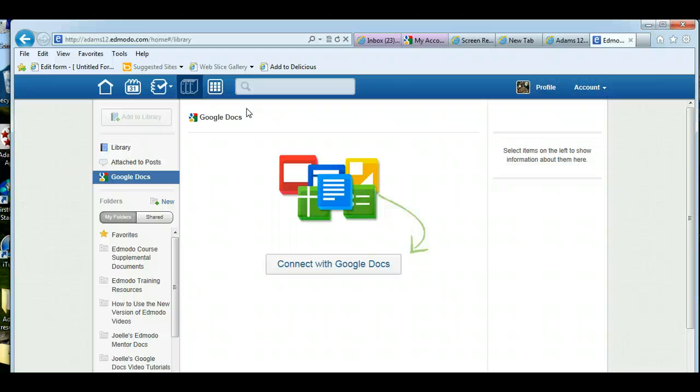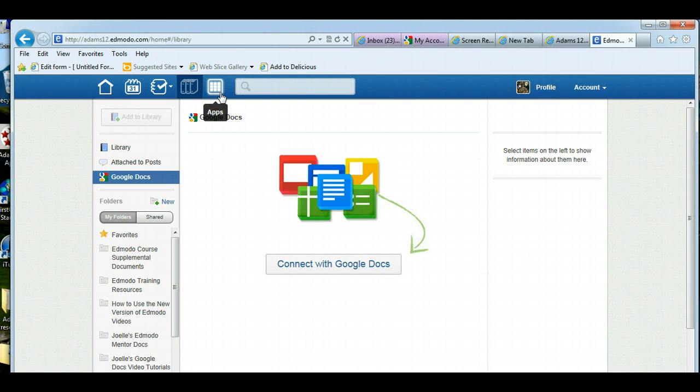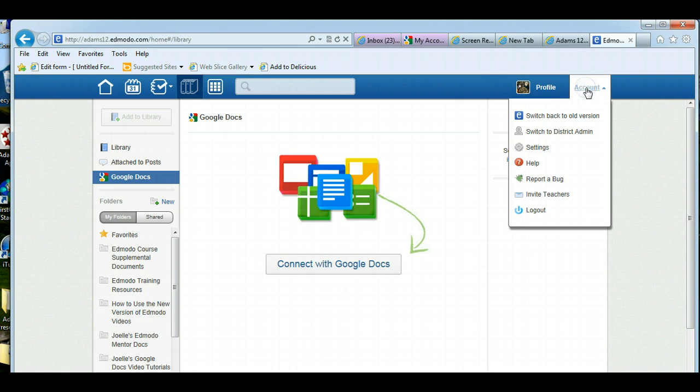Confused already? Well don't worry, just follow along with me. So if you're in the new version, you see icons instead of words, so you need to go back to the old version to connect your account. All you have to do is click on account and switch back to the old version.